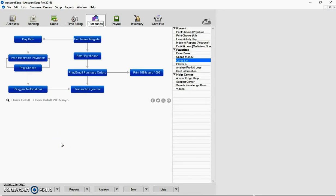Good morning. Today we're going to work on customizing our check stock or check forms.